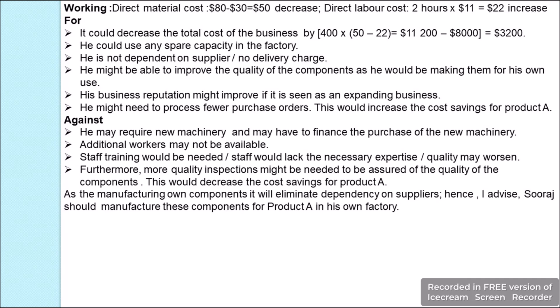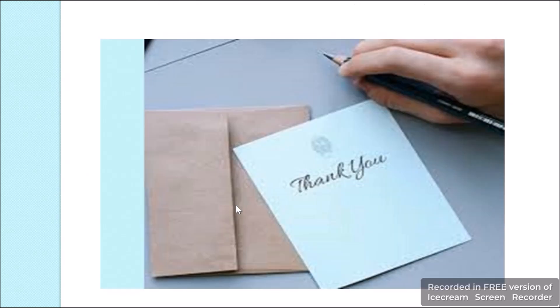With this we have completed this question. Thanks for watching and have a blessed life.